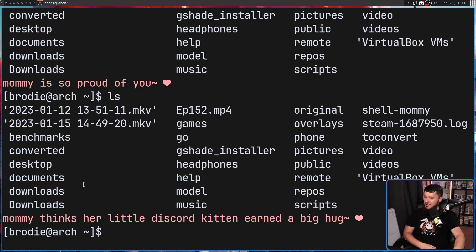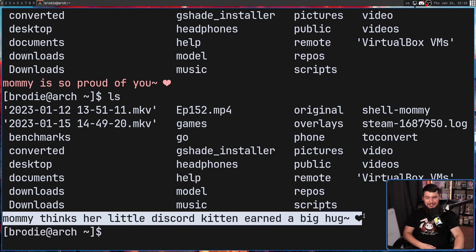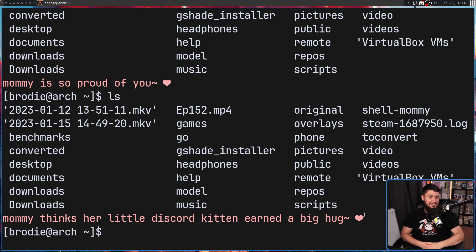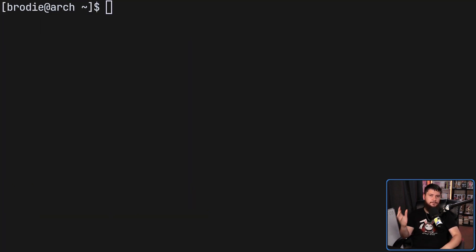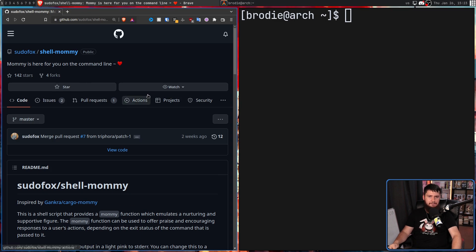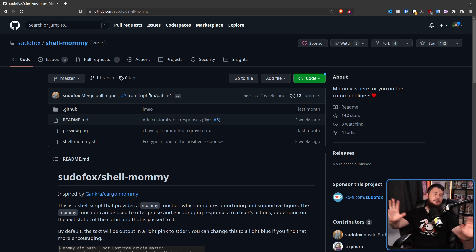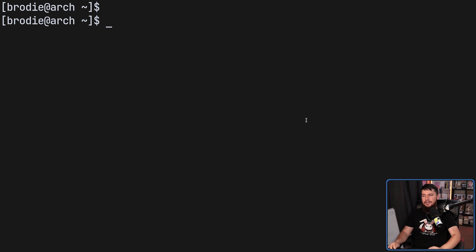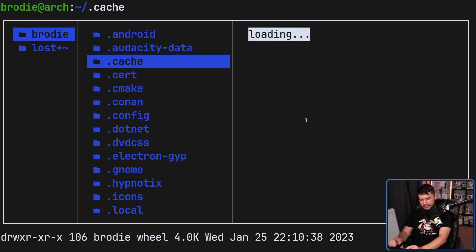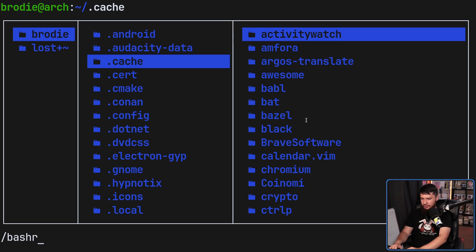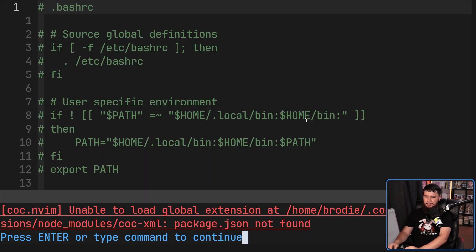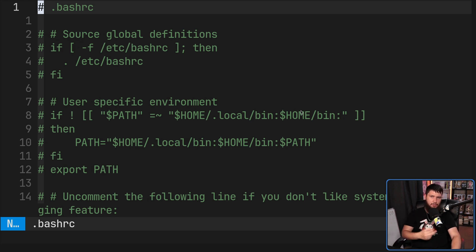Some of them get a little bit degenerate. Whatever you're into. Now setting it up is very simple. It is just a bash script. So go and pull down the repo, copy the code, whatever your preferred method is going to be. And then inside of your bash RC, right now it only supports bash. But inside of your bash RC, there is one of two options.